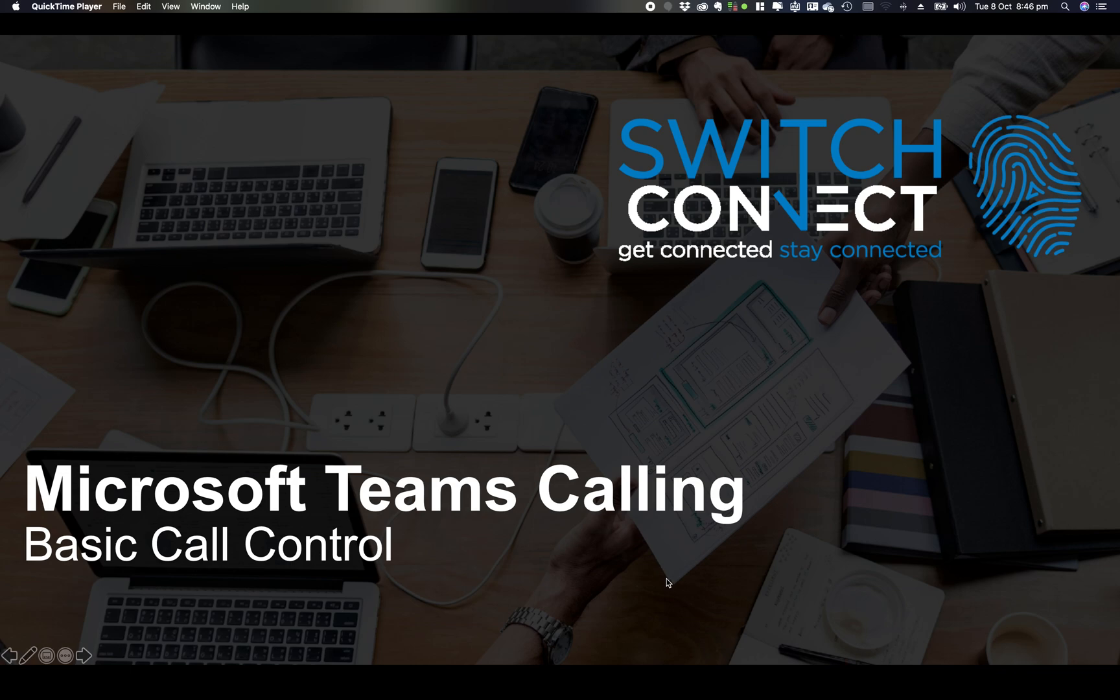Next part of the Microsoft Teams calling training. Today we're going to look at basic call control for calls over Microsoft Teams direct routing. Let's jump right into it.